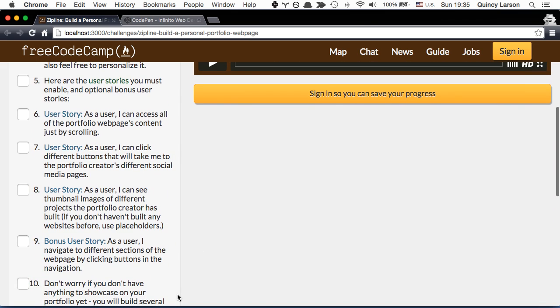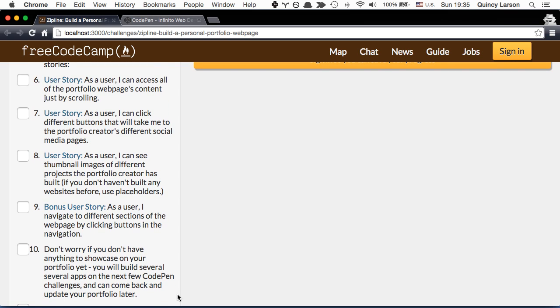So let's talk about the agile user stories that you're going to implement as part of this zipline. First, as a user I can access all of the portfolio's content just by scrolling.